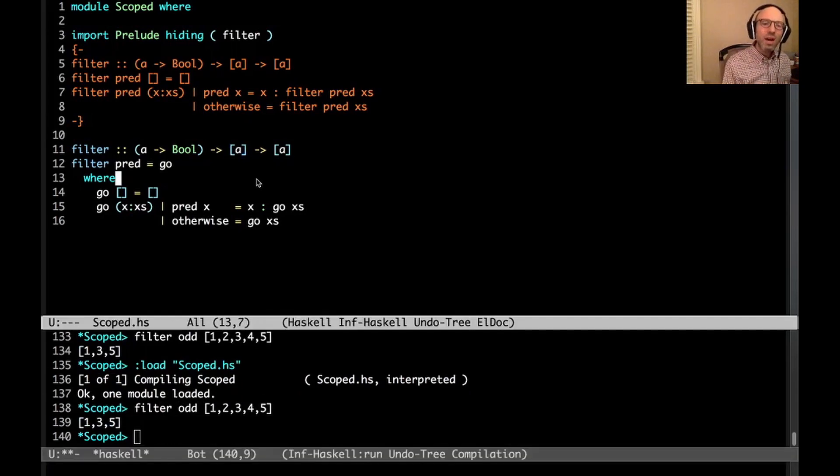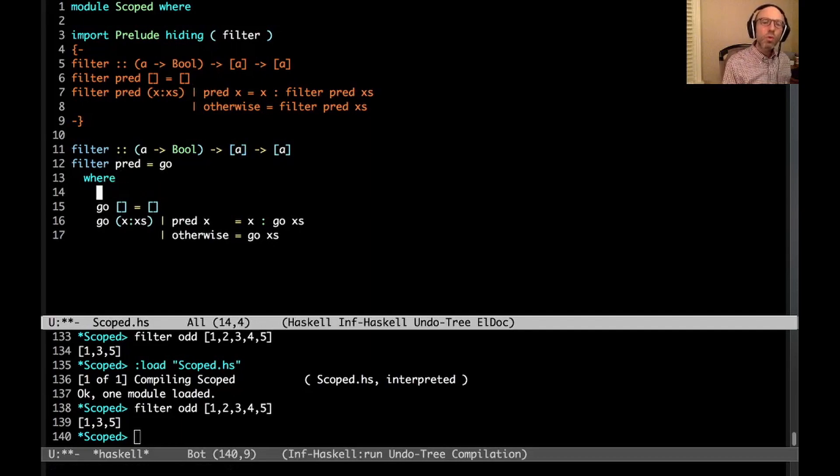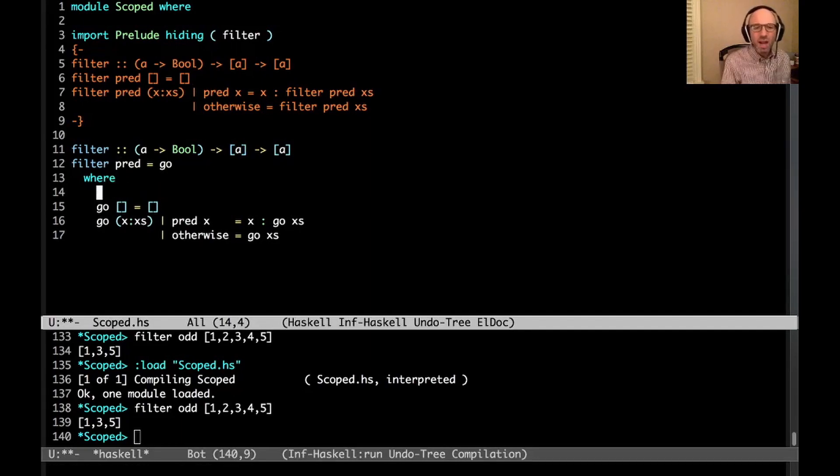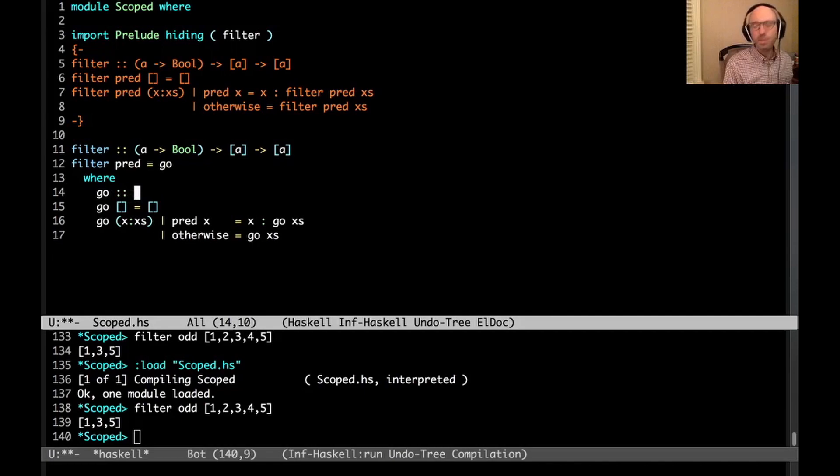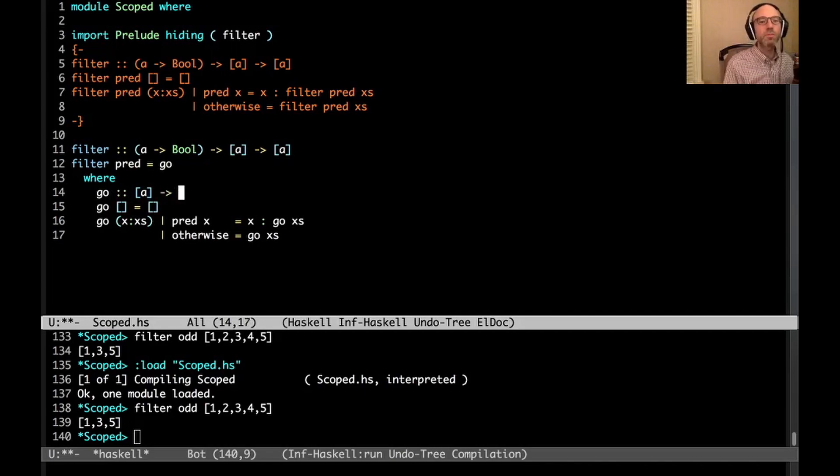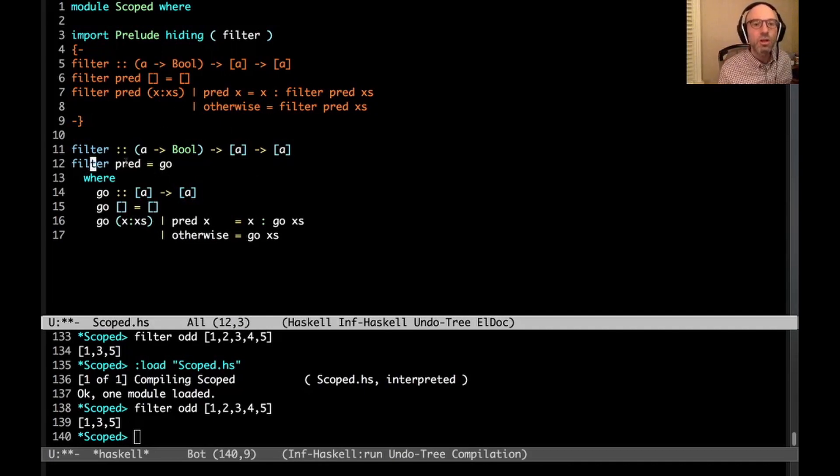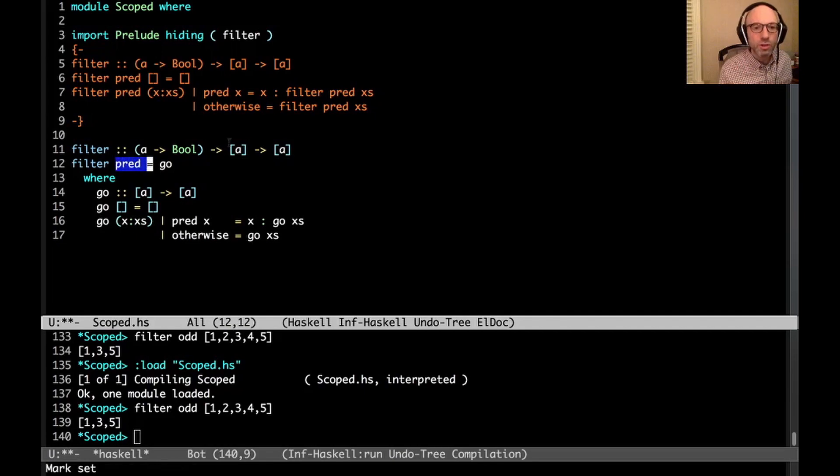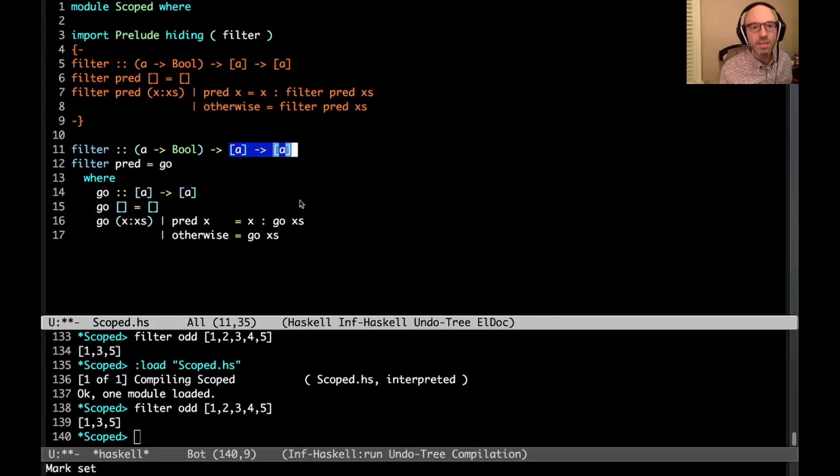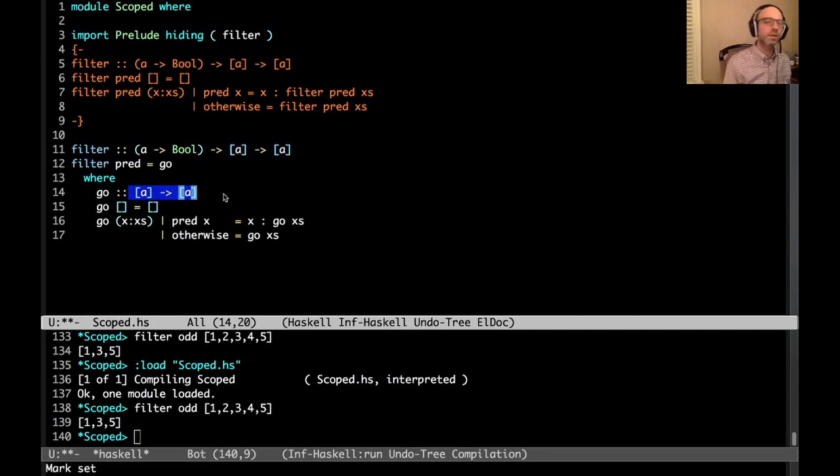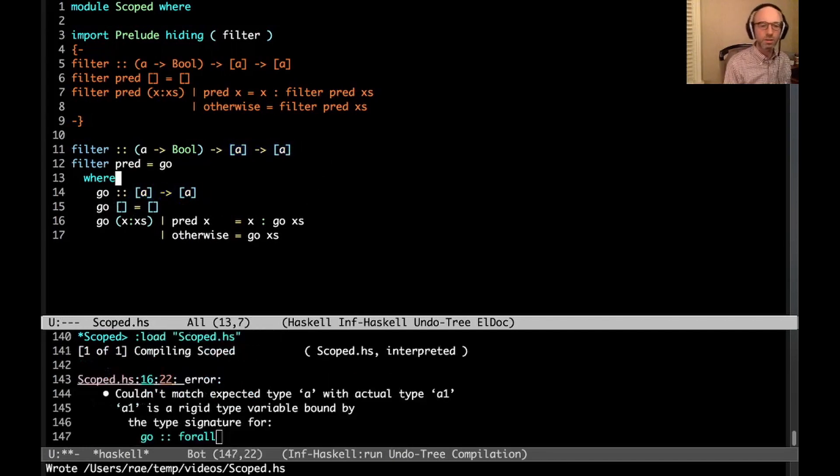But now, what if I want to give a type signature to this? I want to be able to comment a little bit. And type signatures are helpful for understanding the code better. So this is going to be a function from a list of A to a list of A. And this makes sense, because here, filter pred, pred is the first argument. So that means that the right-hand side has to be something list of A to list of A. And I've said go is list of A to list of A. All is well.